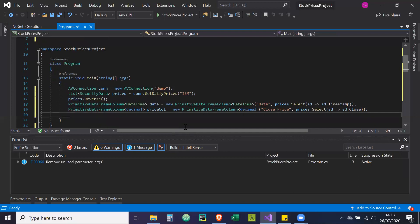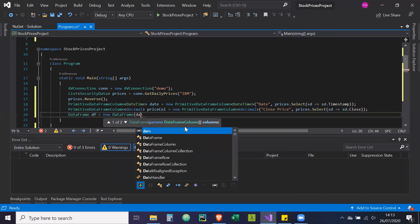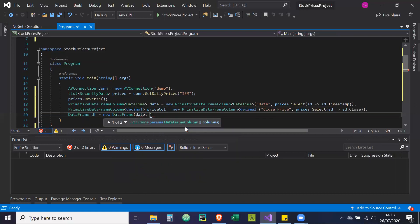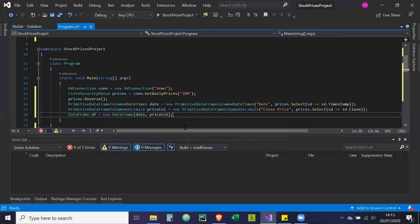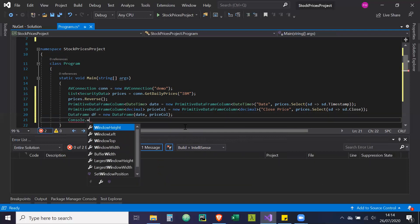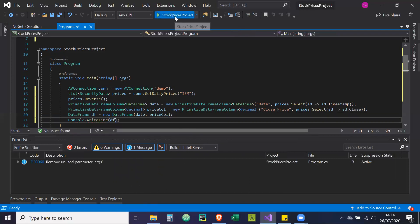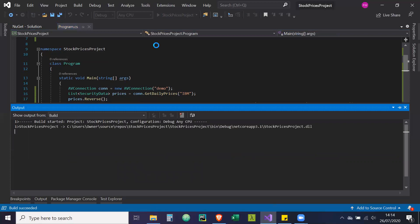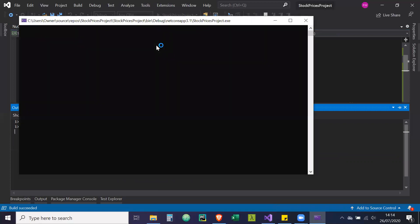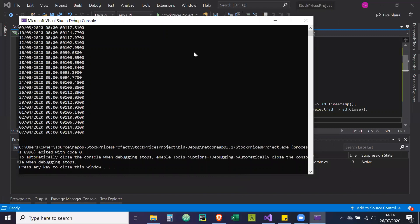Now we create our DataFrame: DataFrame df equals new DataFrame, and we pass in the columns — dates and priceCol. I'm going to print this out with Console.WriteLine(df) and run it. It should print to the terminal if there are no mistakes. And here we go — here's our data frame. The timestamp is long and there's the overlapping display issue, but you can see the prices starting with one, and they're in ascending order.